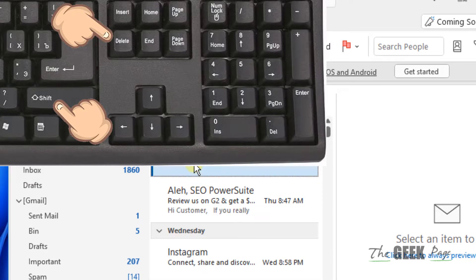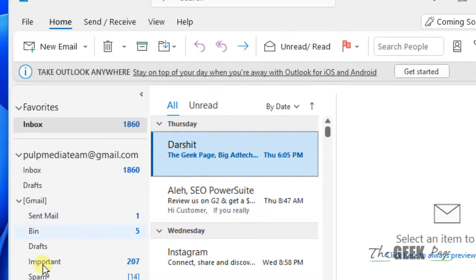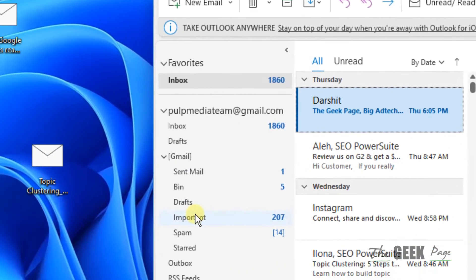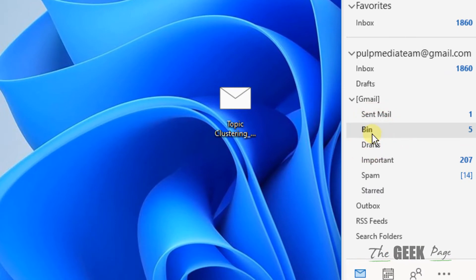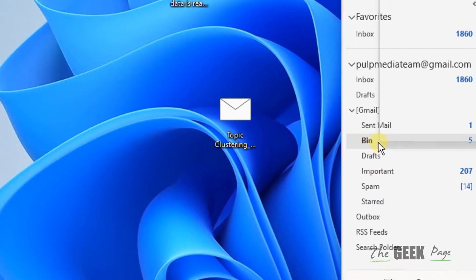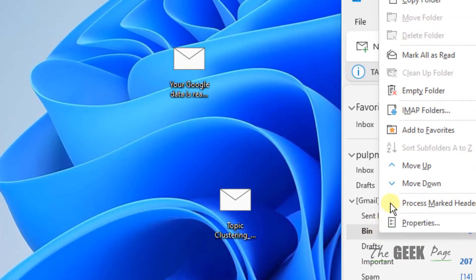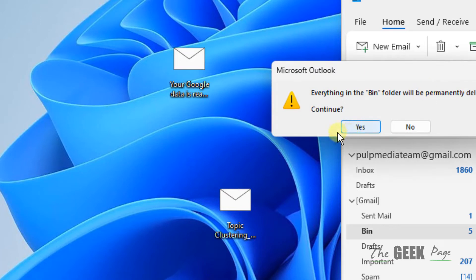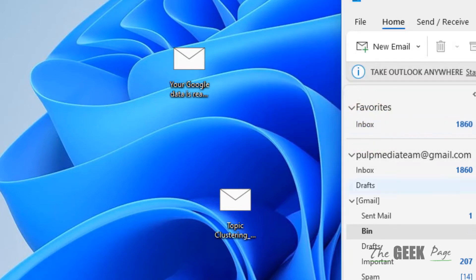If this does not work, in the left menu locate Bin, right-click on Bin and choose Empty Folder, then choose Yes. Now try to delete the mail again.